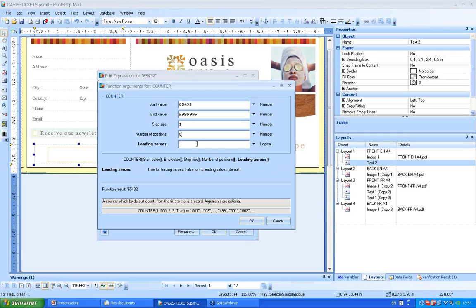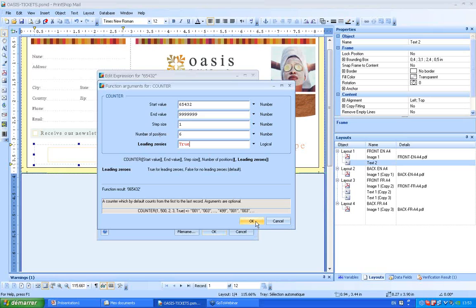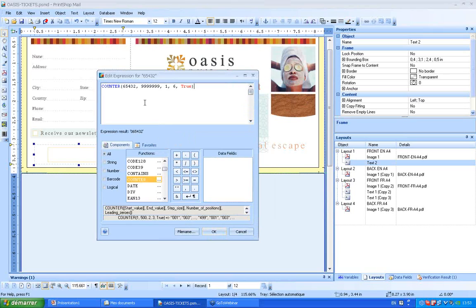My last field is asking me for leading zeros. If I want zeros in front, I put the function true. If not, I put false. But here, because I've put six for the number of positions, I'm going to put the function true. Clicking okay, and as you can see, my function has been created. I'll just click okay.